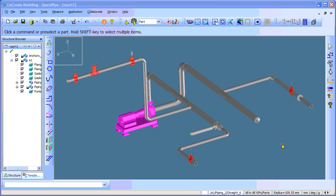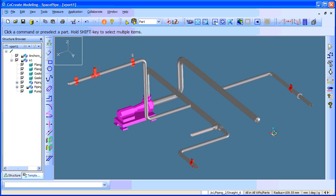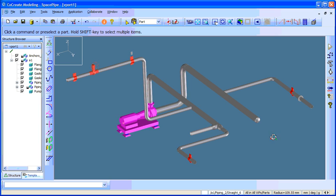Today I would like to show you how to transfer data from SpacePipe to pipe stress analyzer software K-Pipe. Here we have a SpacePipe model consisting of a pump and some parts of piping equipment.